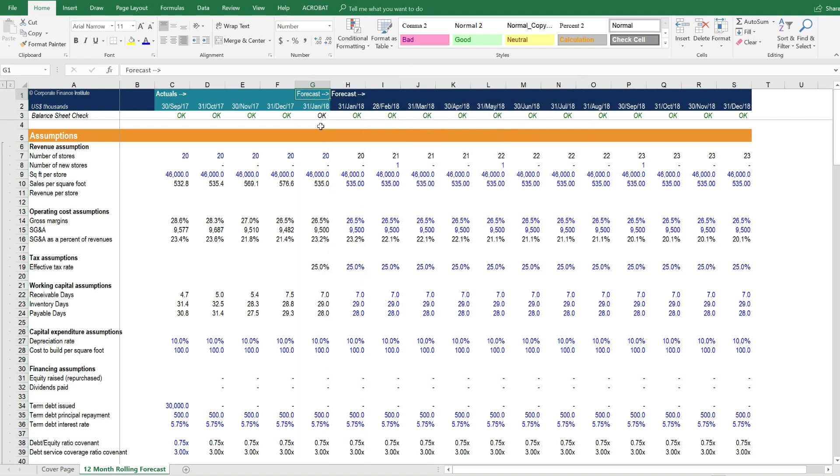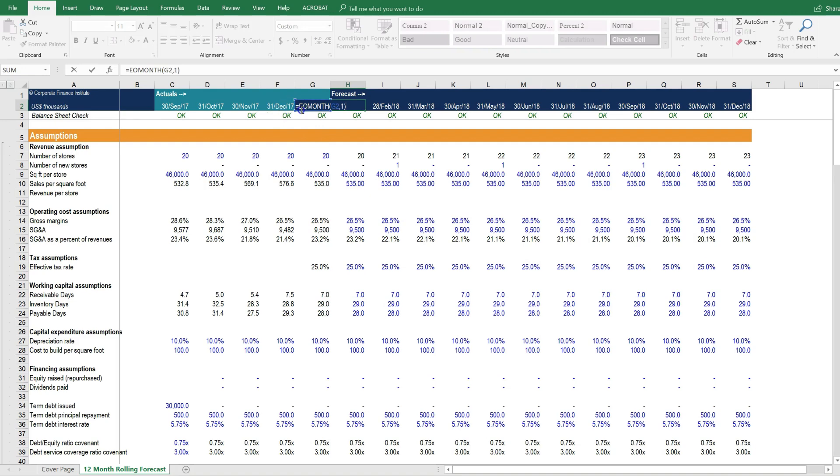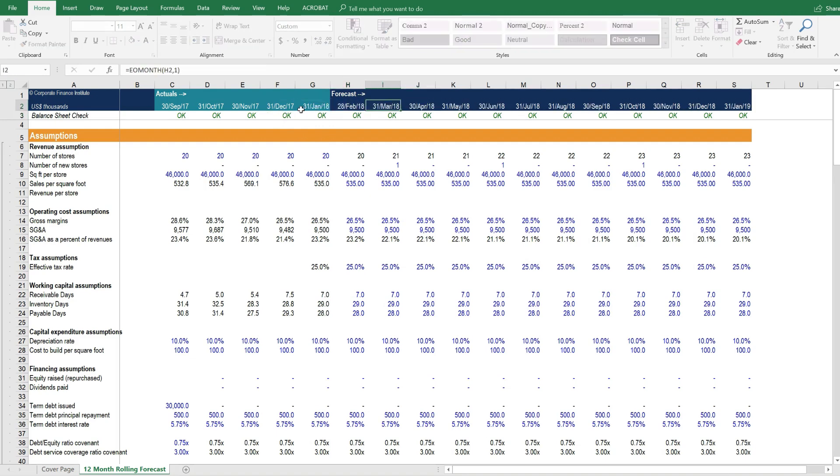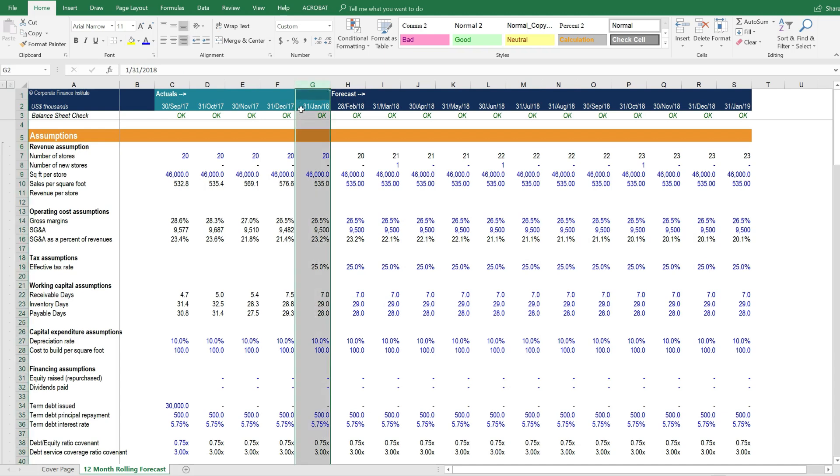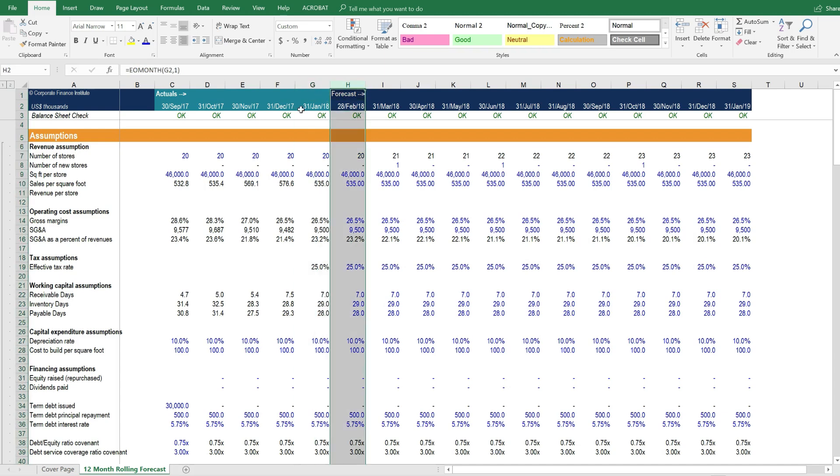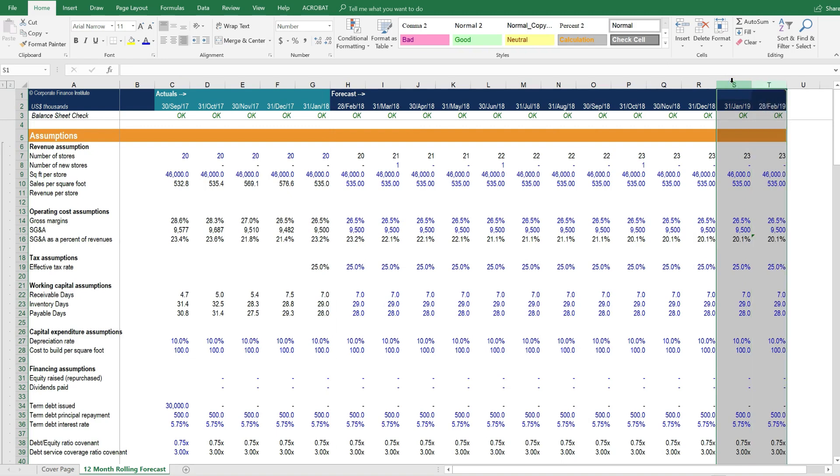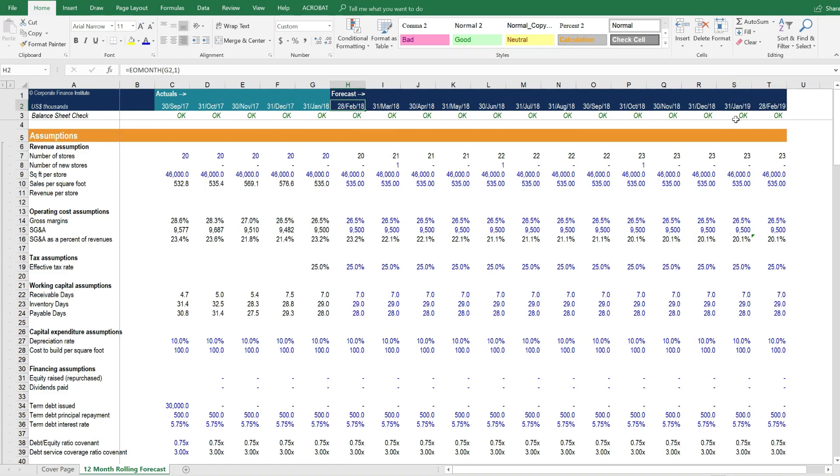We can delete the forecast here. And then we just need to update this formula so that the forecast moves over one month. So we've got the January actual results here, the forecast here. And then at the end of this model, we can select the entire column to the right, and press Ctrl-R to add one more month. So we go from February to February.